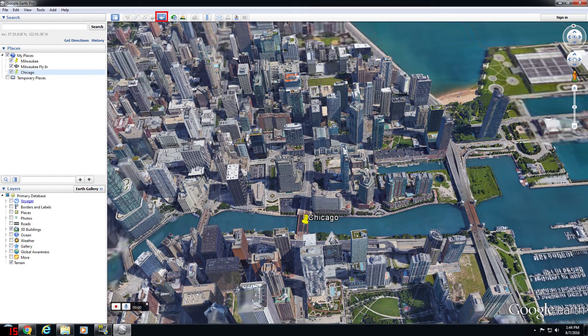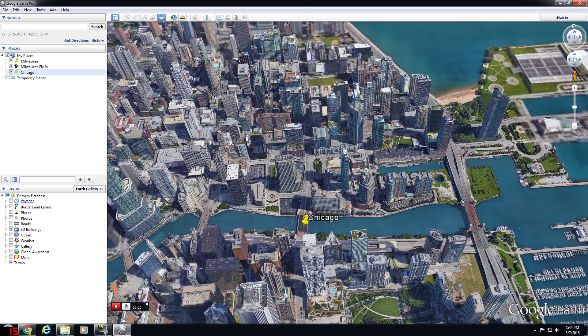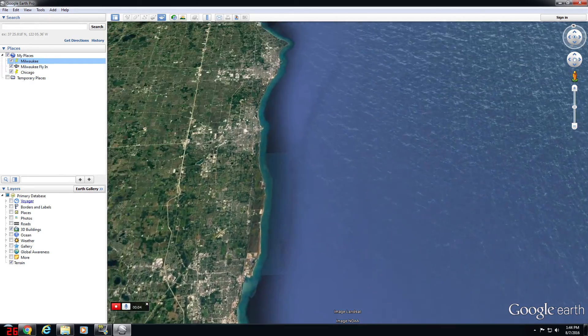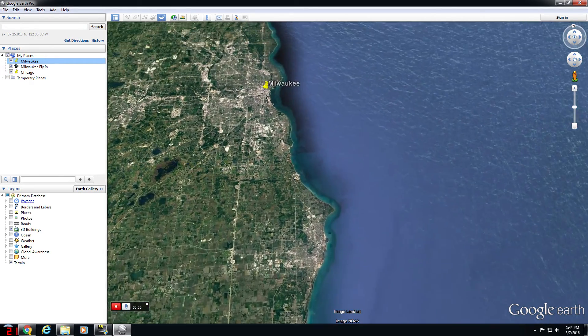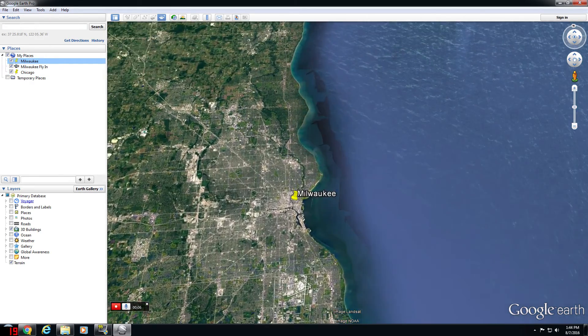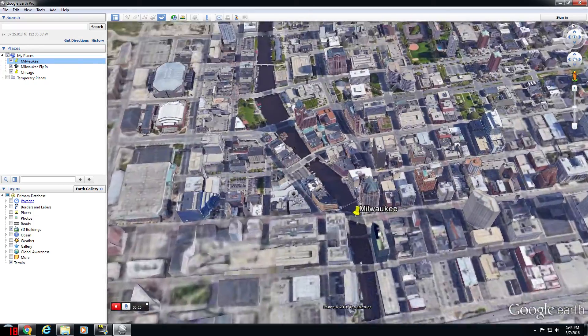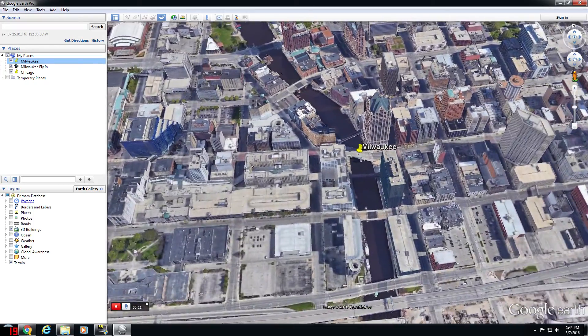Press the Record Tour button, press Record, click on Milwaukee. That will initiate a fly-out from Chicago to Milwaukee while we are recording the tour.